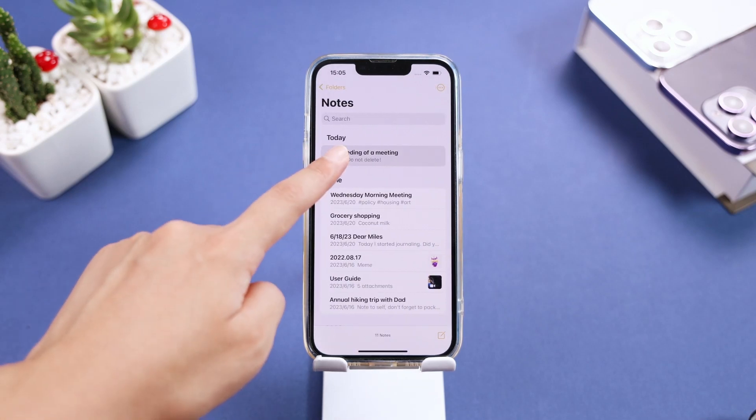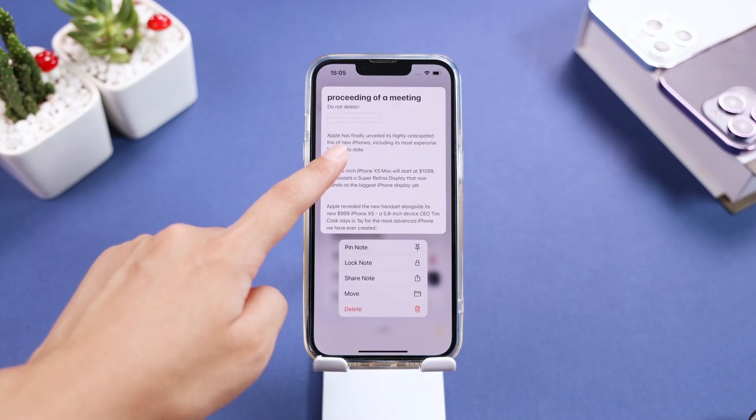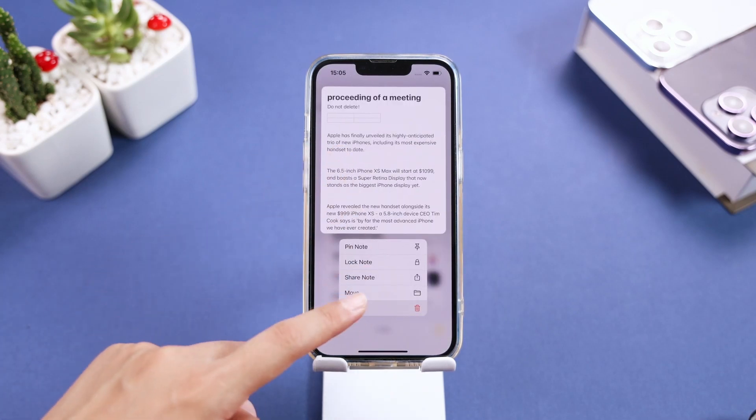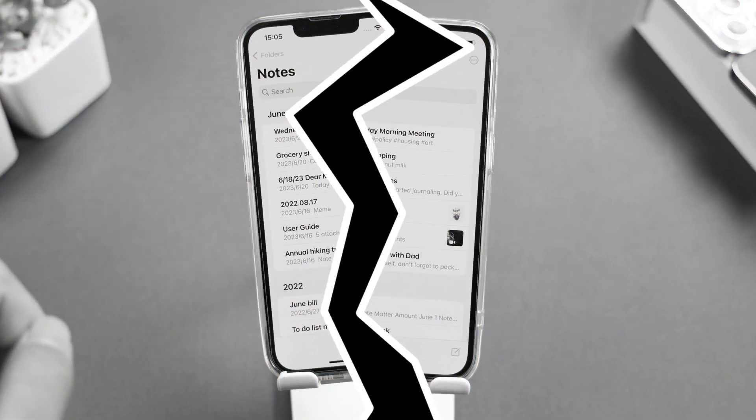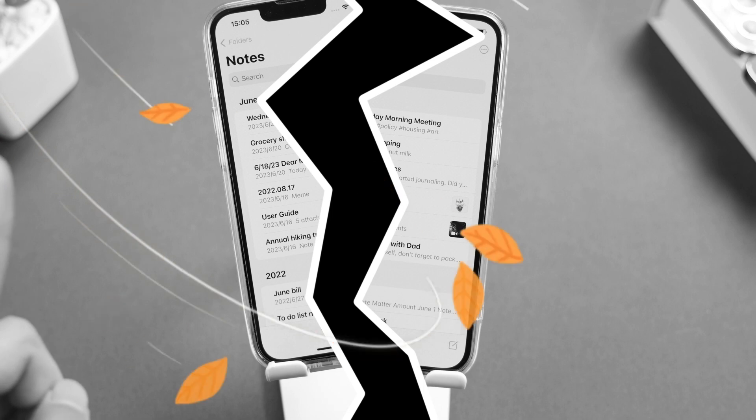In this digital era, it's a total nightmare when you lose important iPhone data without making any backups.